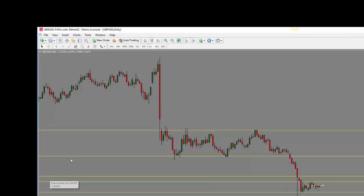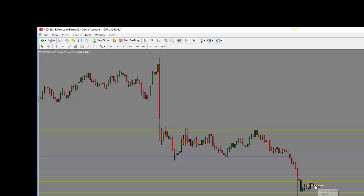Let's move on to the charts now. We are looking at the GBPUSD daily chart. Price has been trading in this range for quite a few days. At this point, price is staying below the previous support and resistance level here, and I expect the price to come down towards the bottom of the range.